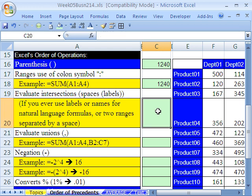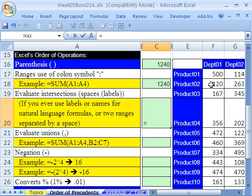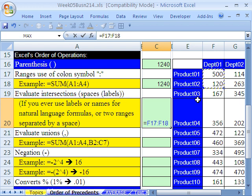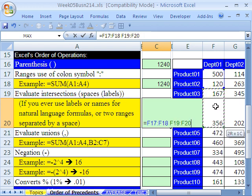The next thing that it does is evaluates intersections. Now I've done a bunch of videos on intersections, in particular to do a two-way lookup. But watch this, I'm going to type equals, highlight these two numbers, and then type a space. That's the intersector operator. And then highlight these two numbers, and then times 2. Now notice, space, times 2. So really, the operators are space and multiplying.